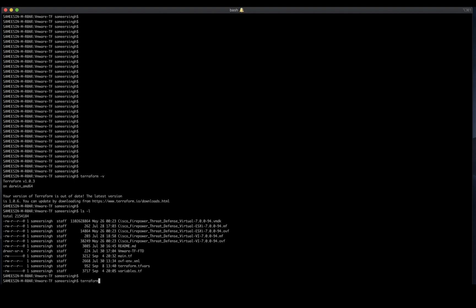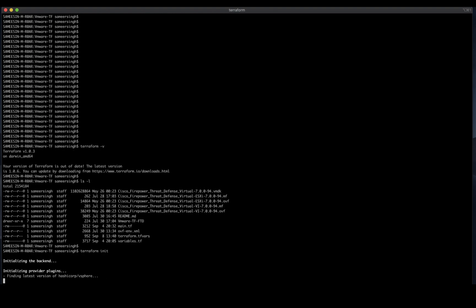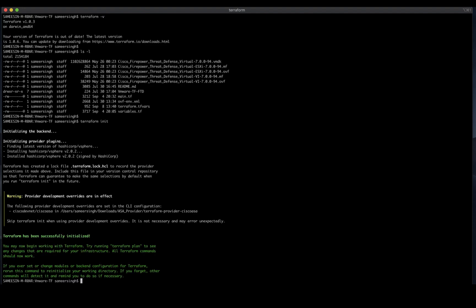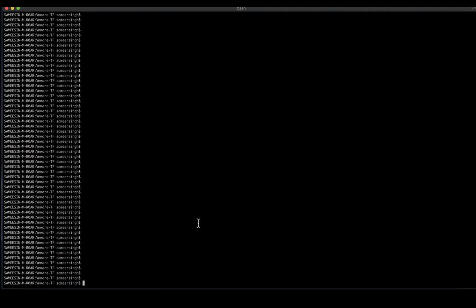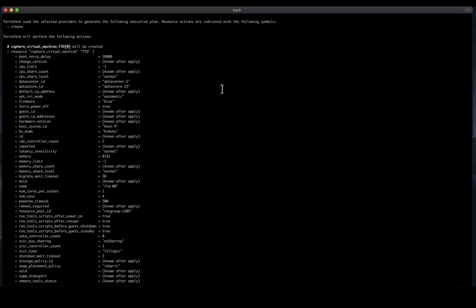Once these prerequisites are addressed, the first command that you would run is terraform init, which is used to initialize the working directory where all the Terraform configuration files are present. Following this, we will run the terraform plan command to create the execution plan.